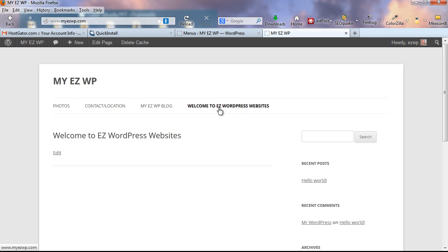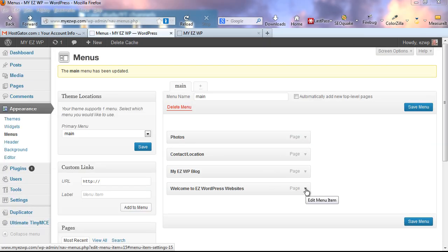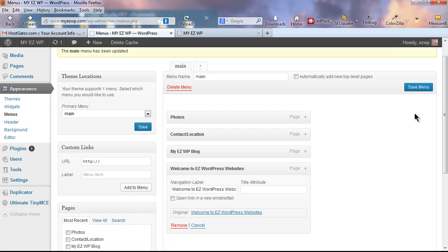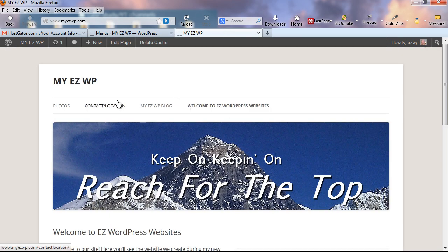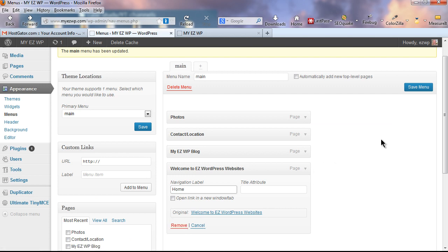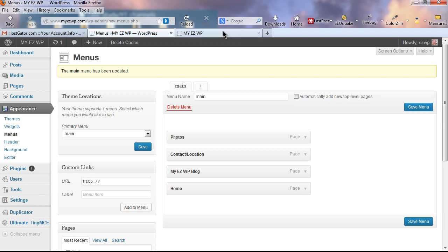Select all the page checkboxes and click Add to Menu, then click Save Menu. Reload the tab — we have our custom menu but need to change the order and rename the long home page title. Click the down arrow next to our home page item to expand it. In the Navigation Label field, type 'Home' instead of the full page title. Save the menu and reload — now it shows 'Home' in the navigation.